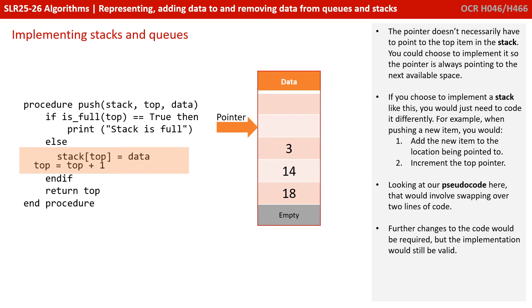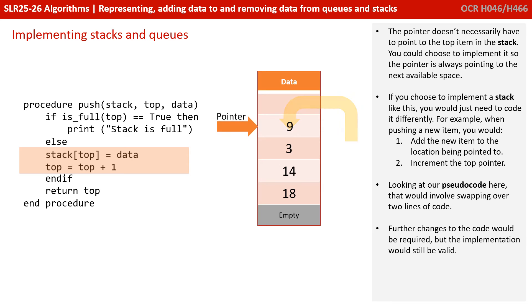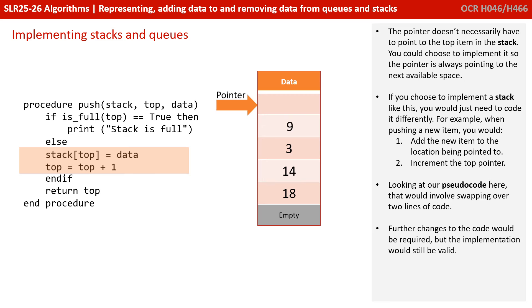The pointer doesn't necessarily have to point to the top item in the stack though. You could choose to implement it so the pointer is always pointing to the next available space. If you chose to implement a stack like this, you would just need to code it differently. For example, when pushing a new item, you would add the new item to the location being pointed to, and then increment the top pointer. Looking at our studio code here, that would involve swapping over two lines of code. Further changes to the code would be required, but the implementation would still be perfectly valid.